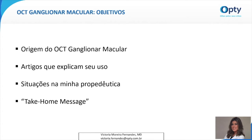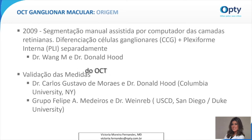Primeiro, vou falar um pouquinho sobre a origem do OCT ganglionar macular, vou trazer alguns artigos que explicam seu uso e aplicabilidade, vou trazer algumas situações na minha propedêutica e vou finalizar com take-home message.